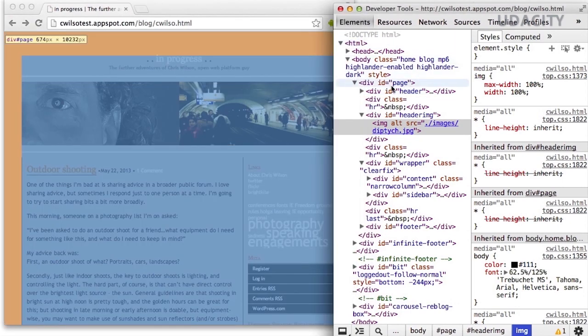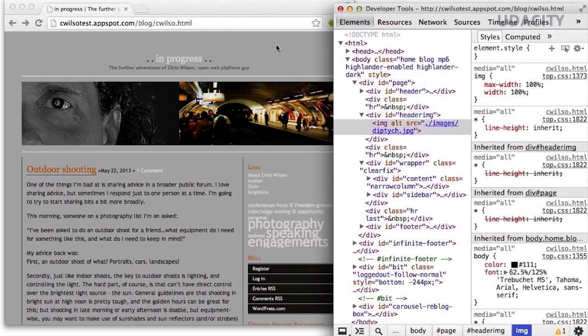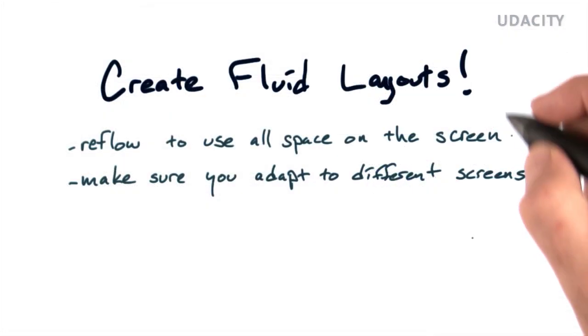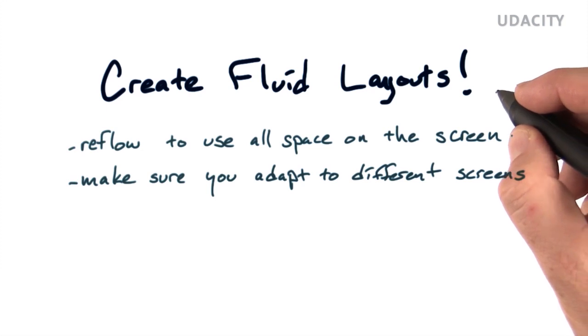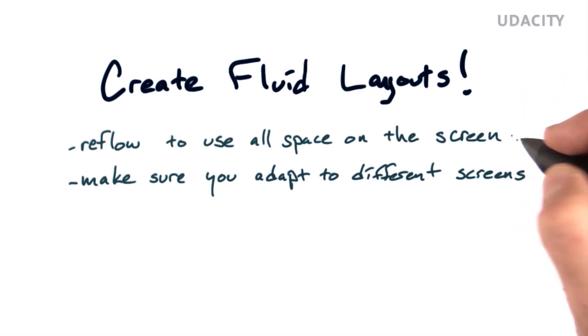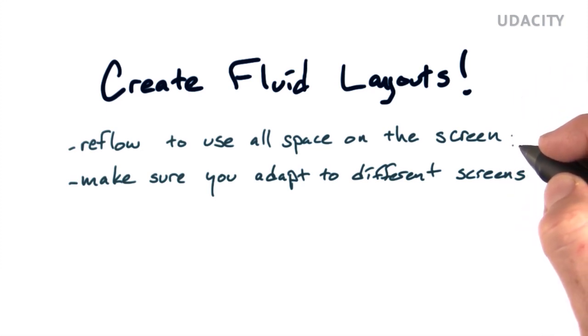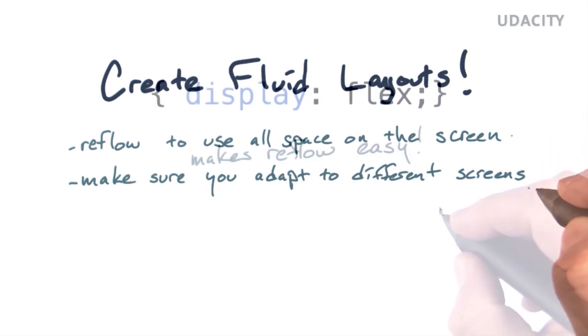And now everything seems to be resizing well. Now this isn't perfect, but all that I really wanted to get at was that as you try to transition pages from fixed layout to fluid layout, the core things to look for are fixed pixel sizes and lack of percentage resize. Be sure to create fluid layouts, reflow to use all the space on the screen and take advantage of every bit you can, and be sure you adapt to different screens as well.